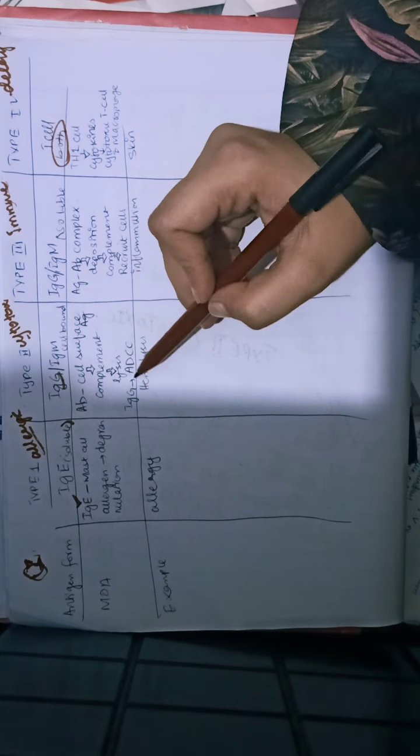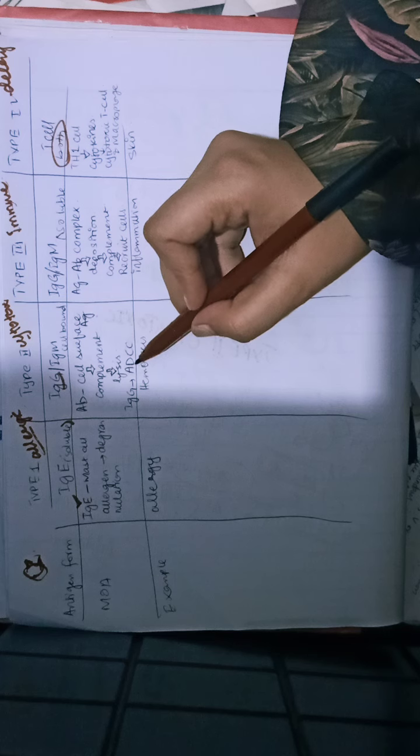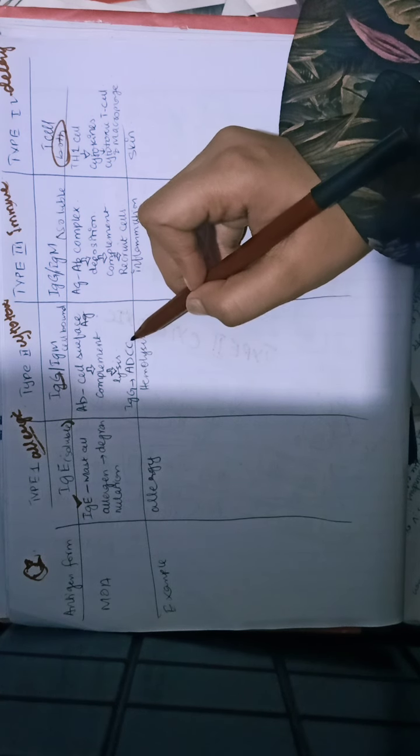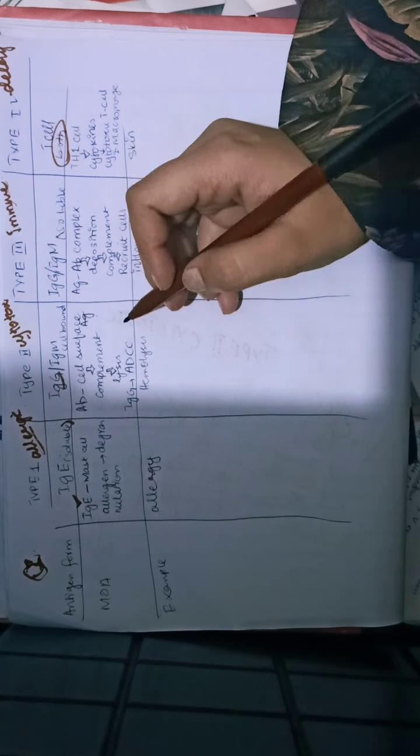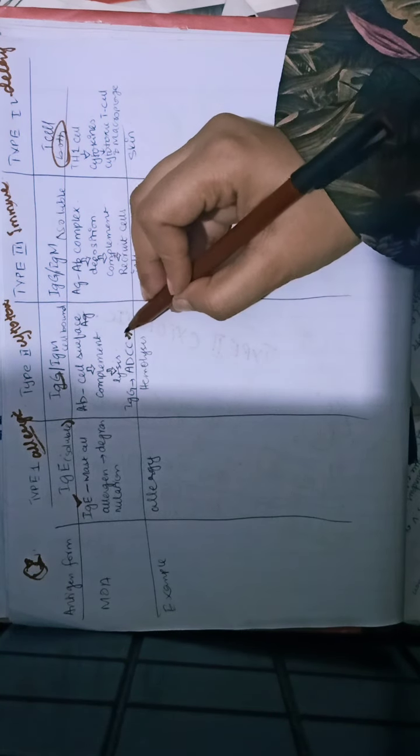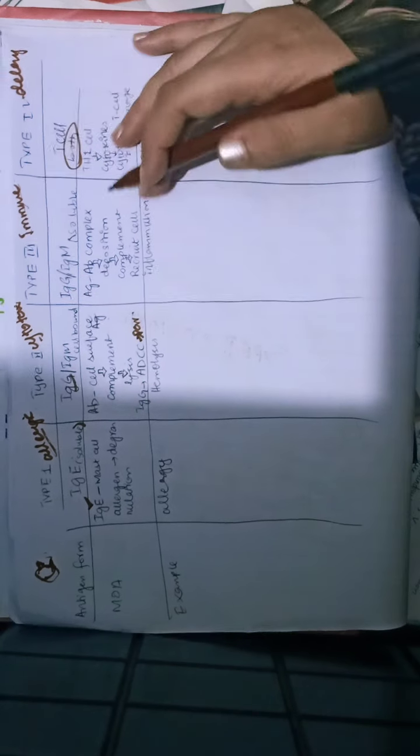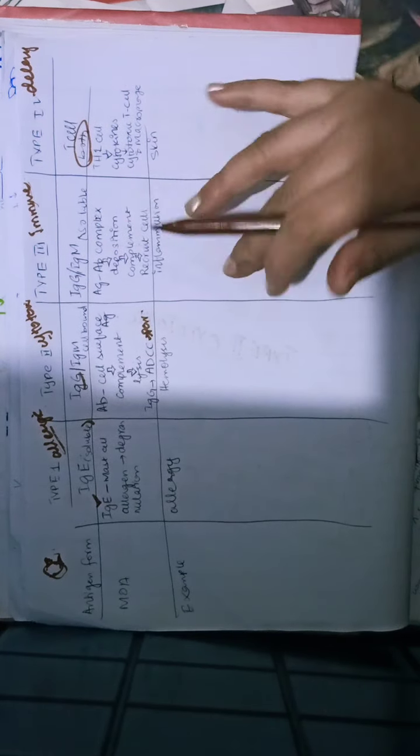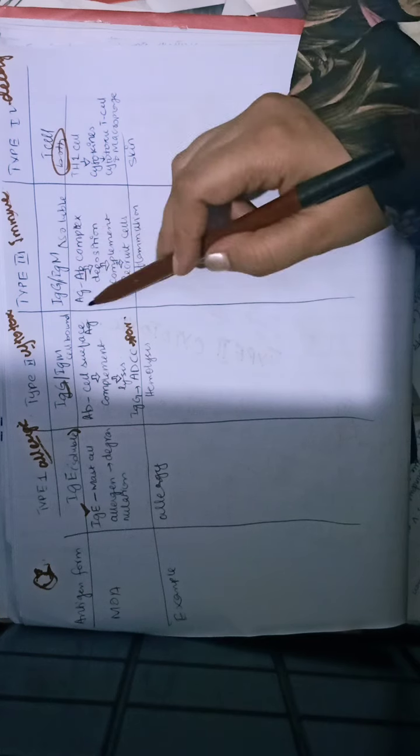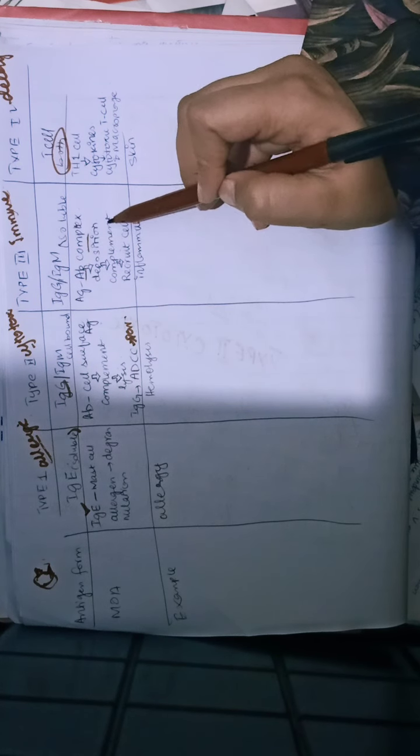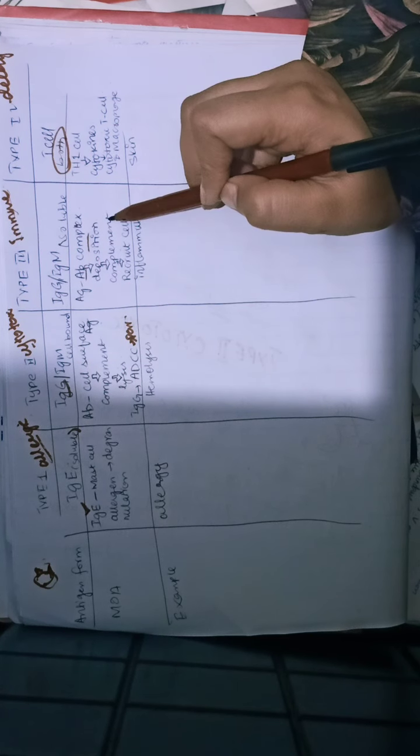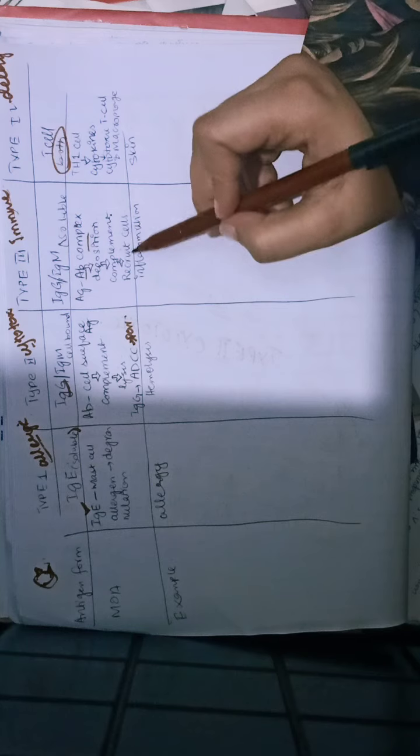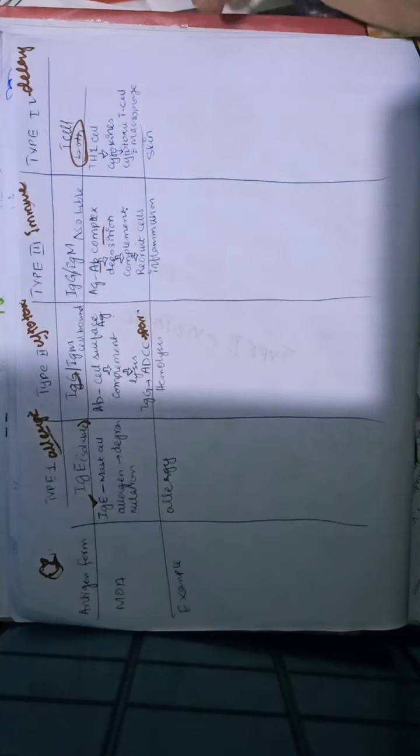In type 3, there is antigen-antibody complex formation. The deposition on basement membrane leads to complement activation and recruitment of different cells of inflammation.